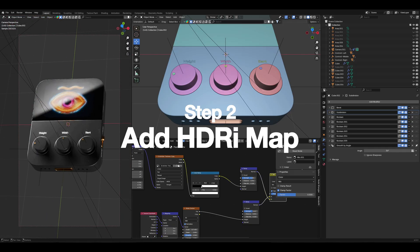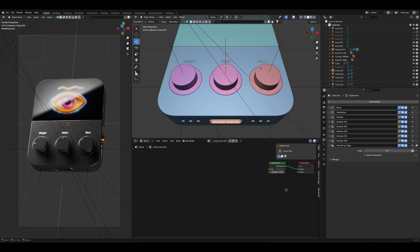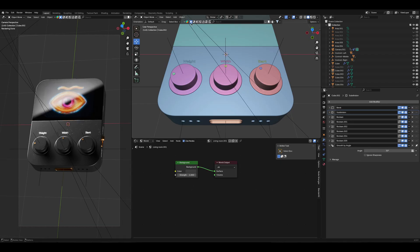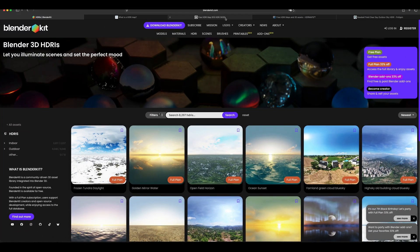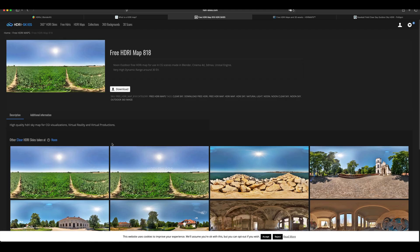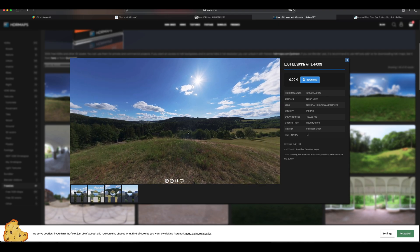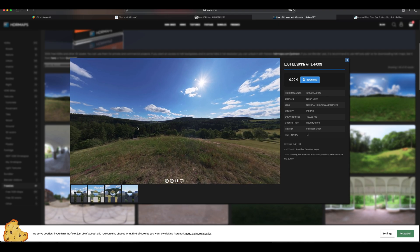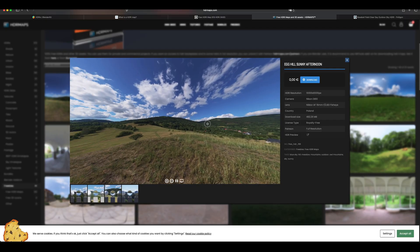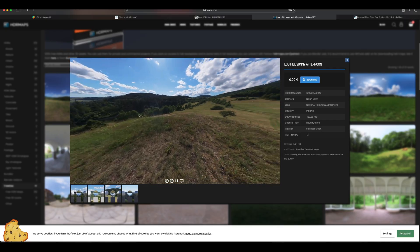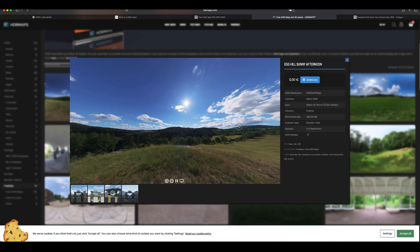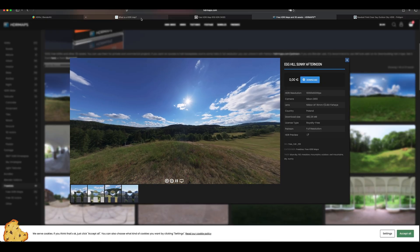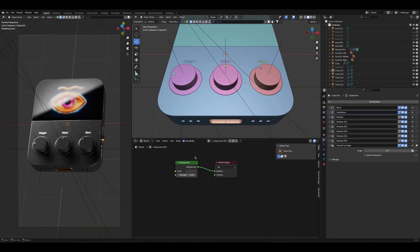The second step is the HDRI map. To do so we need to switch object to the world. Right now you can see we have only background and color applied for the background. I already have installed BlenderKit, but you can simply go to BlenderKit.com or you can go to other services and simply download the HDRI map and use it for yourself.